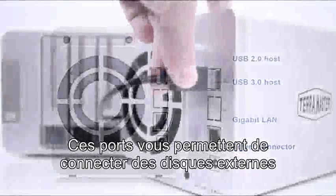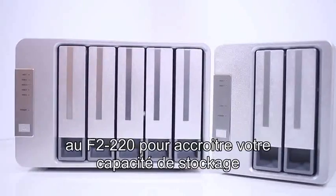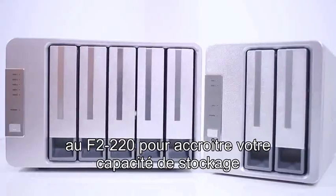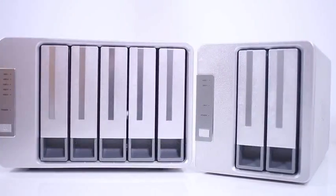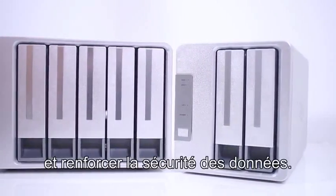These ports allow you to connect external drives to the F2-220 to expand your storage or to backup the NAS for additional data security.